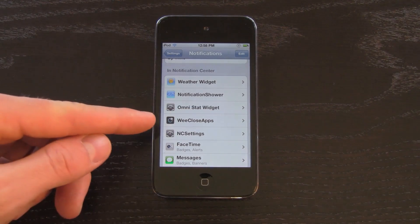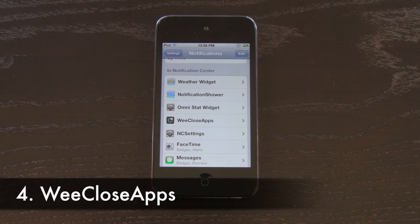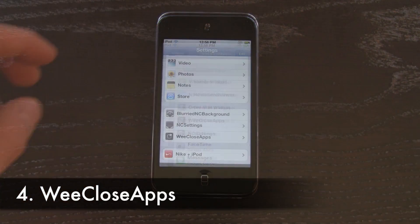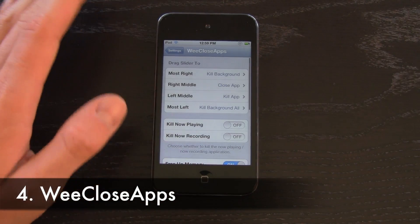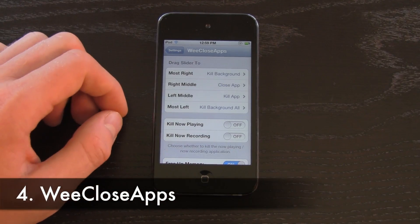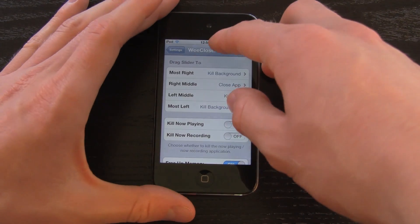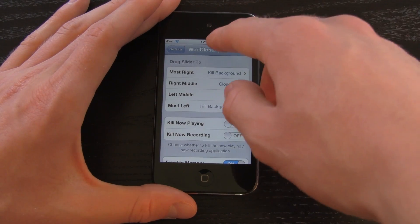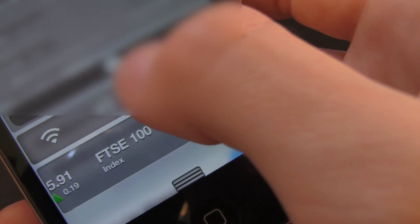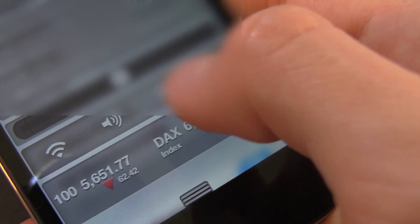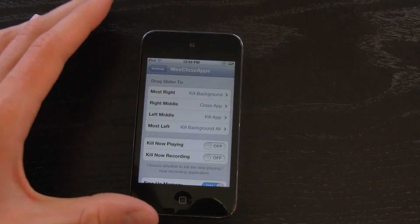Next up, the fourth tweak is We Close Apps. This is basically what it sounds like — it gives you the ability to close applications inside of Notification Center, but it doesn't stop at that. Let's go down to the settings for We Close Apps inside of the Settings application. You have the option to configure how it actually slides and what it does, depending on how far you slide it.